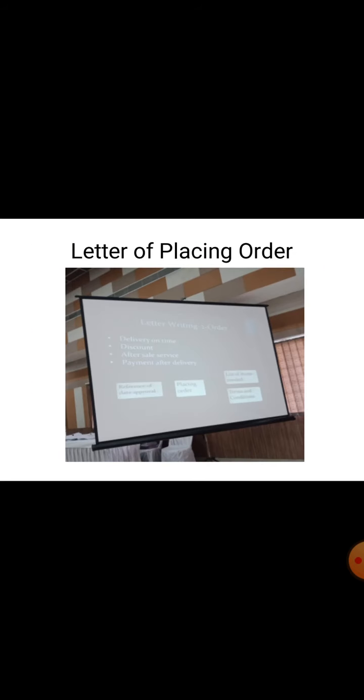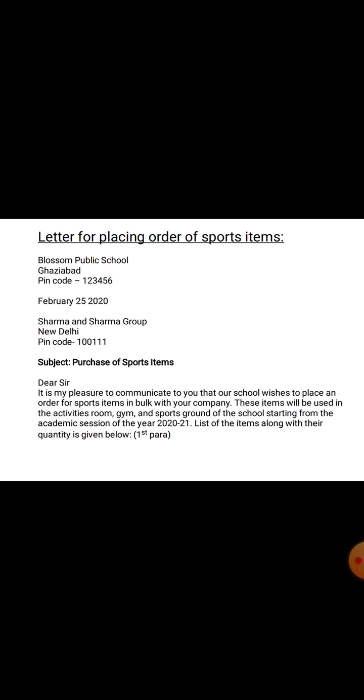The next type of letter is the letter of placing order. This is basically a letter written to the owner of a shop or the manager of a sports shop, etc. In this type of letter, we mainly need to focus on what we need, what we are going to order, delivery time, discount, payment mode, and after-sale services required. This is what a letter of placing order is about, and here is an example of one for sports items.